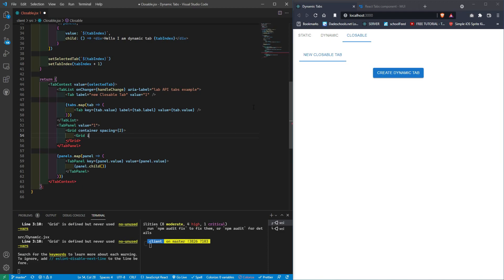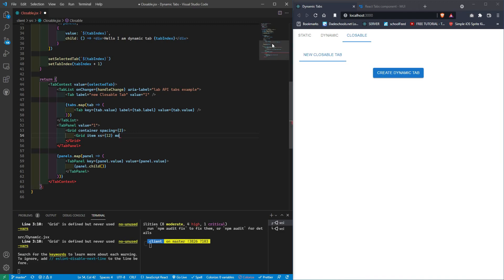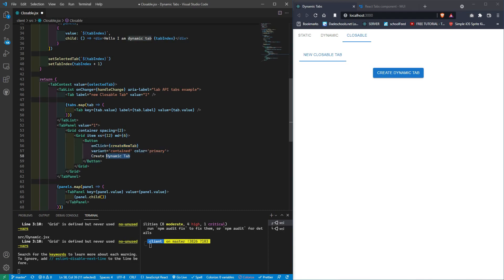Now we're going to add a grid item. On a small screen we'll do full width, and on a medium or higher we'll do half width — so we'll set it to six. Now we're pasting our button.